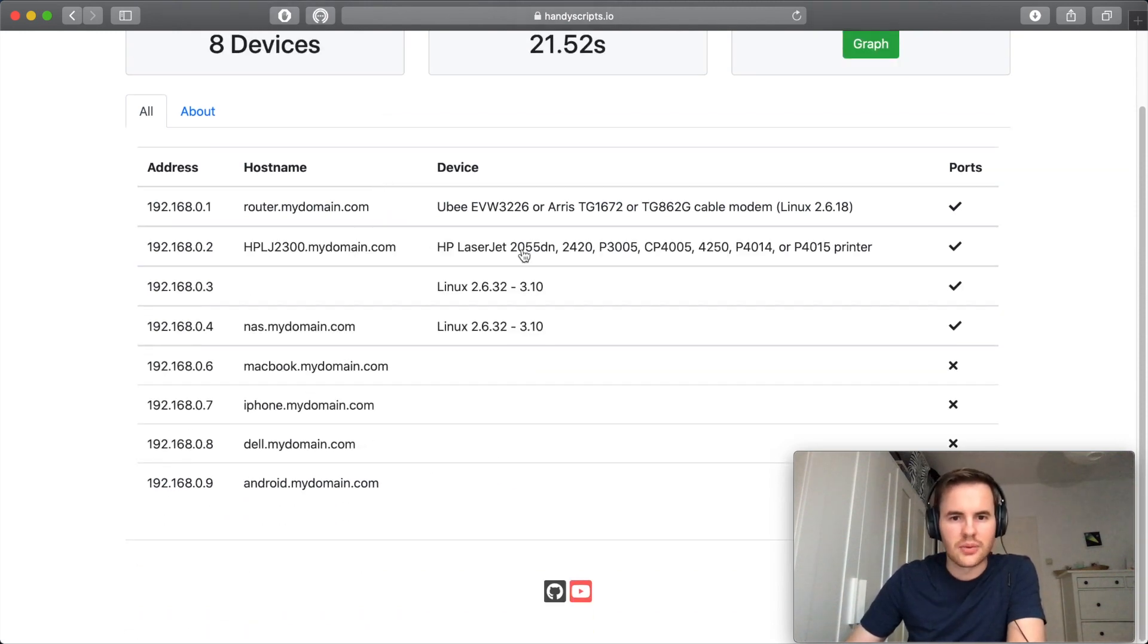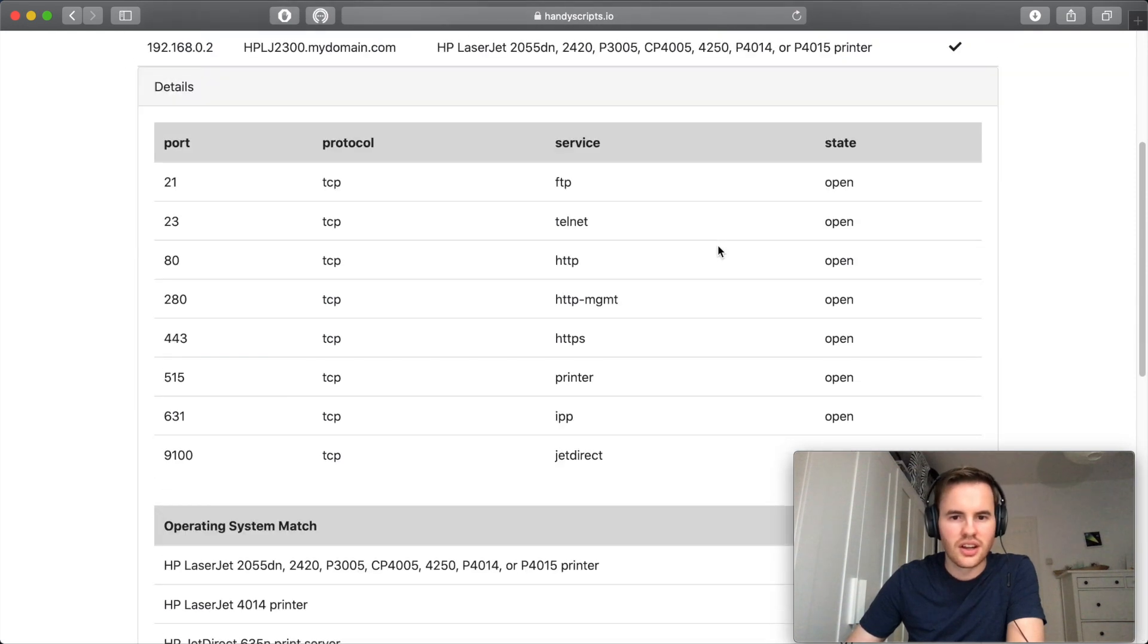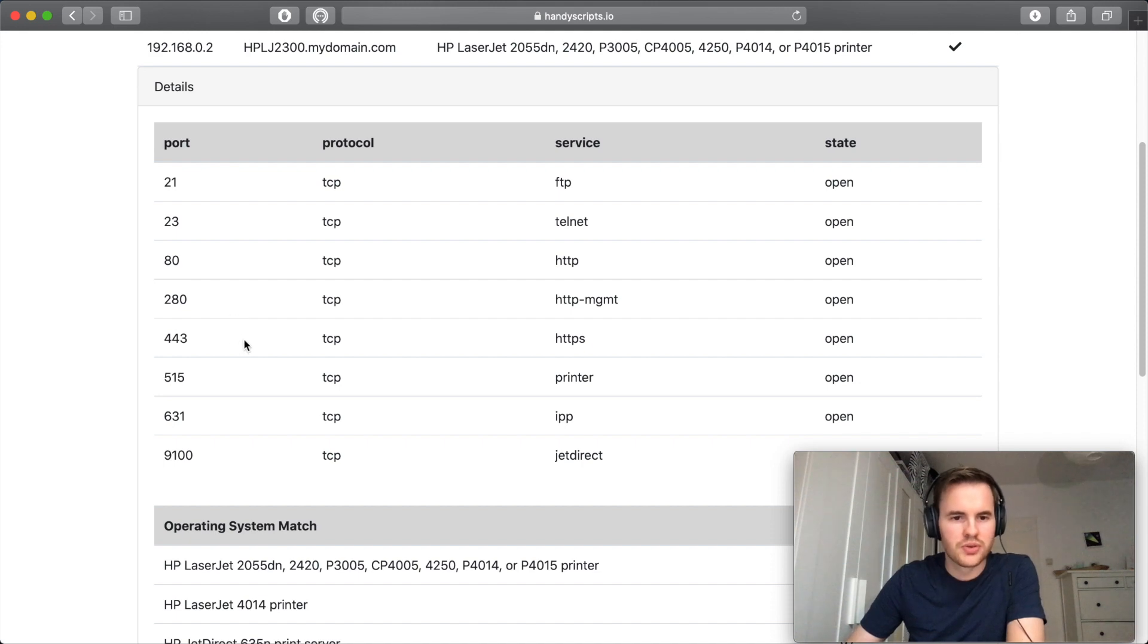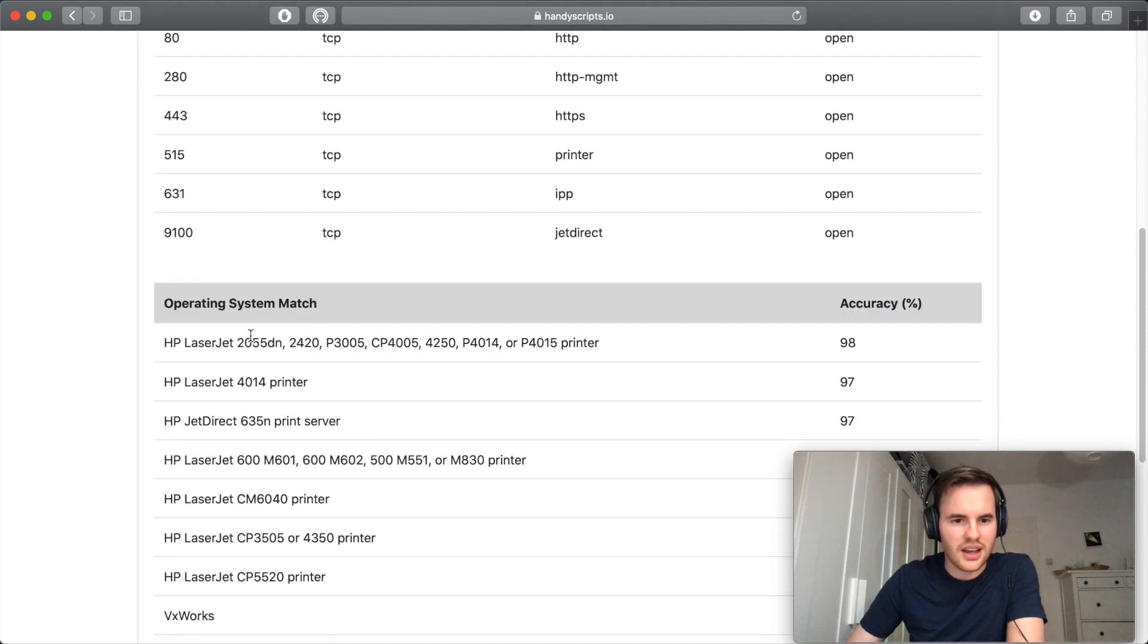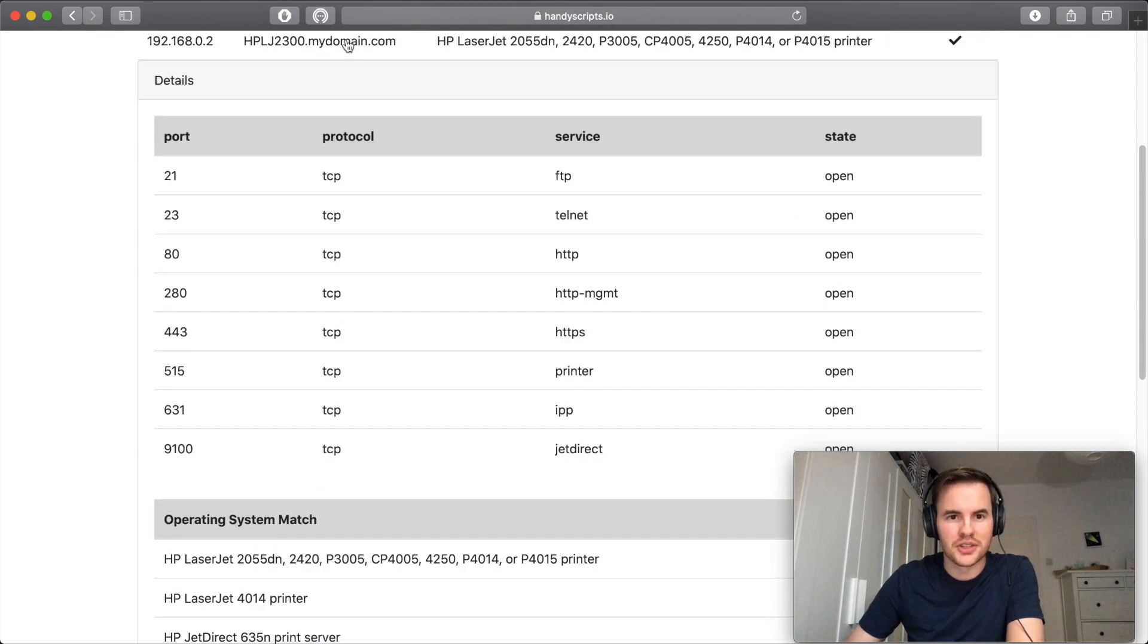Next up we have this HP laserjet printer. Looks like it's got pretty standard network printer ports open and the OS detection match pretty much confirms what that's going to be. The printer.